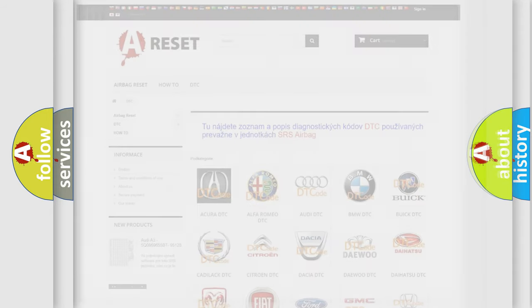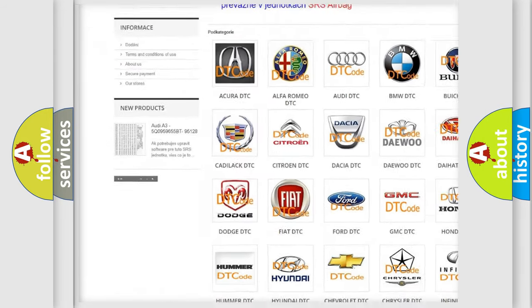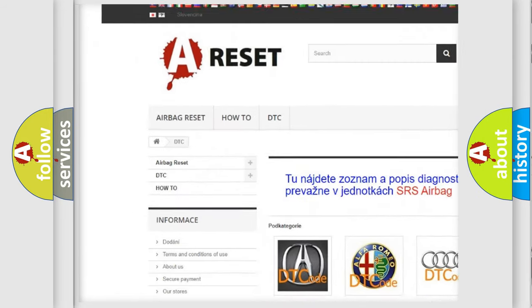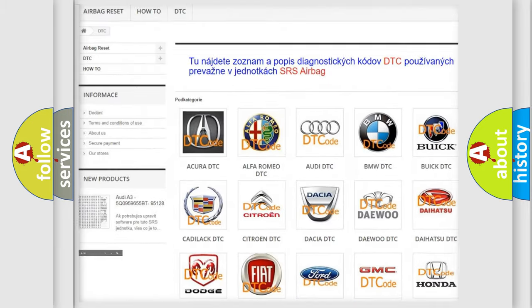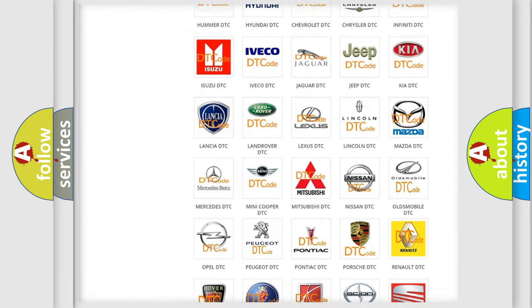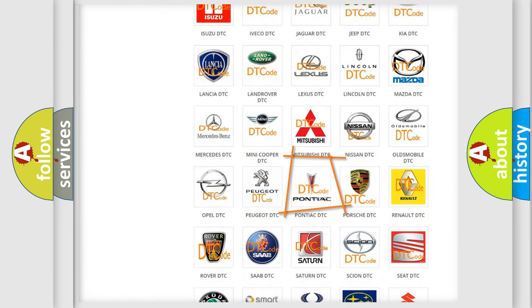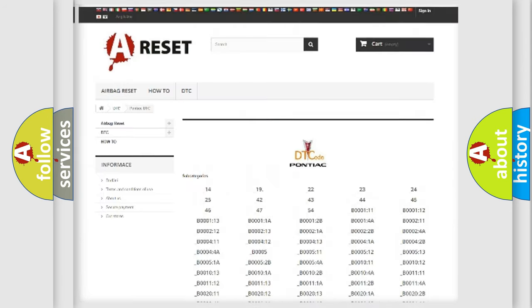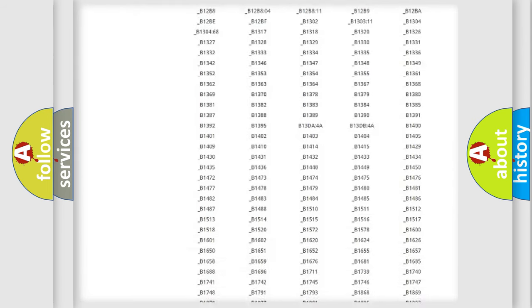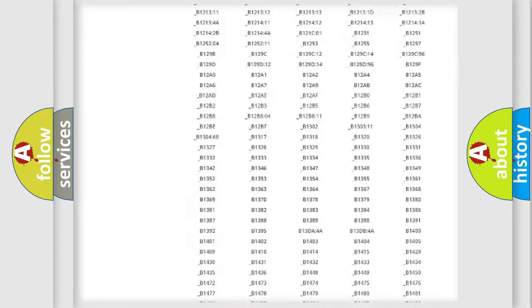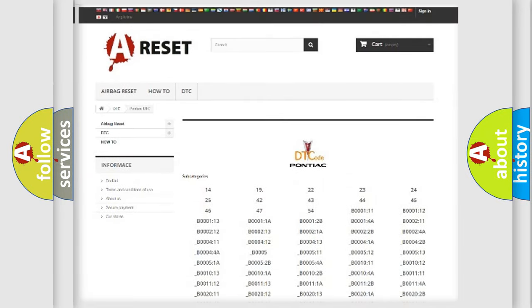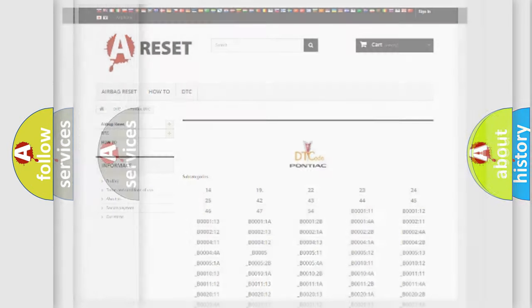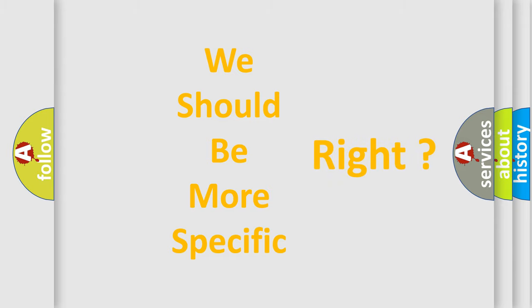Our website airbagreset.sk produces useful videos for you. You do not have to go through the OBD2 protocol anymore to know how to troubleshoot any car breakdown. You will find all the diagnostic codes that can be diagnosed in a car, Pontiac vehicles, and also many other useful things. The following demonstration will help you look into the world of software for car control units.